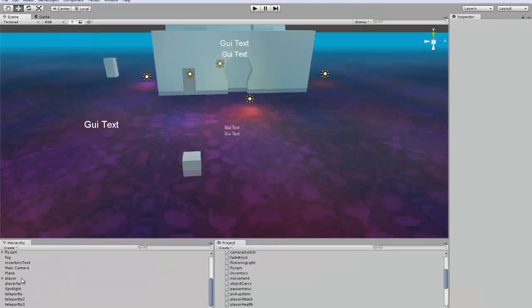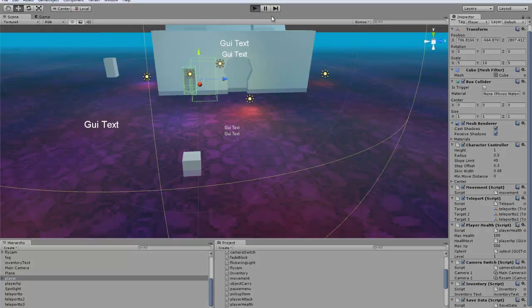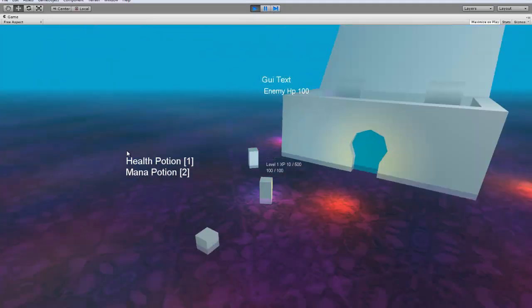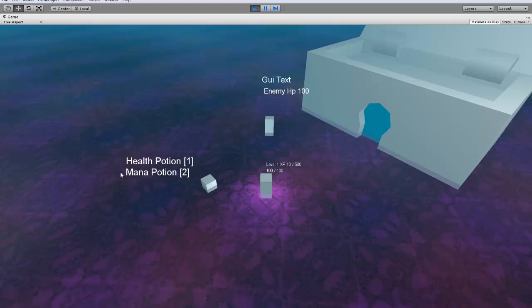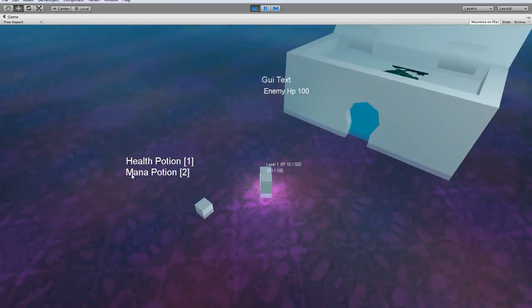So what you want to do is go and throw the save script or save data somewhere — I just threw it on my player. And you can see it's already set to 10; I was testing it a little bit earlier.